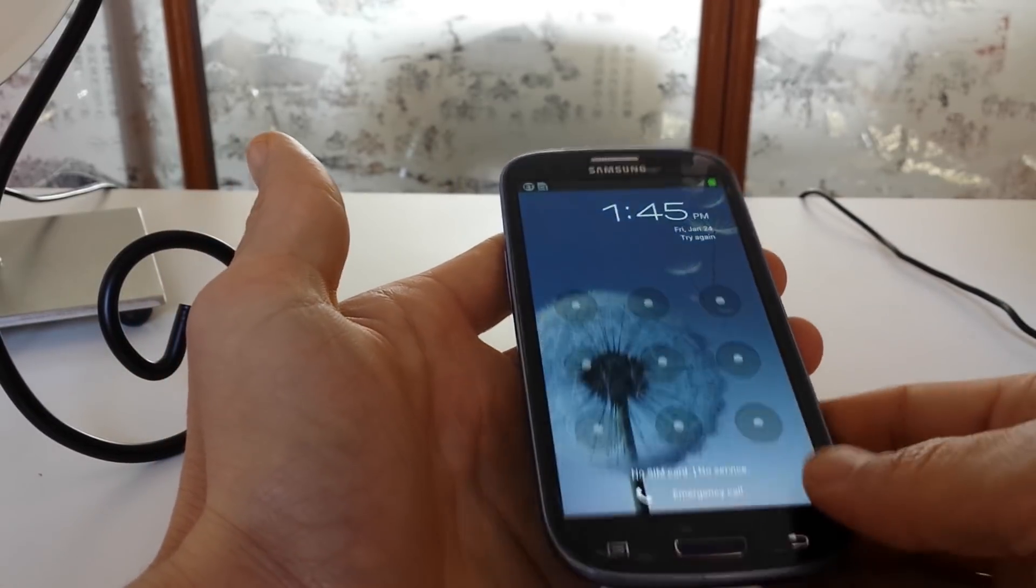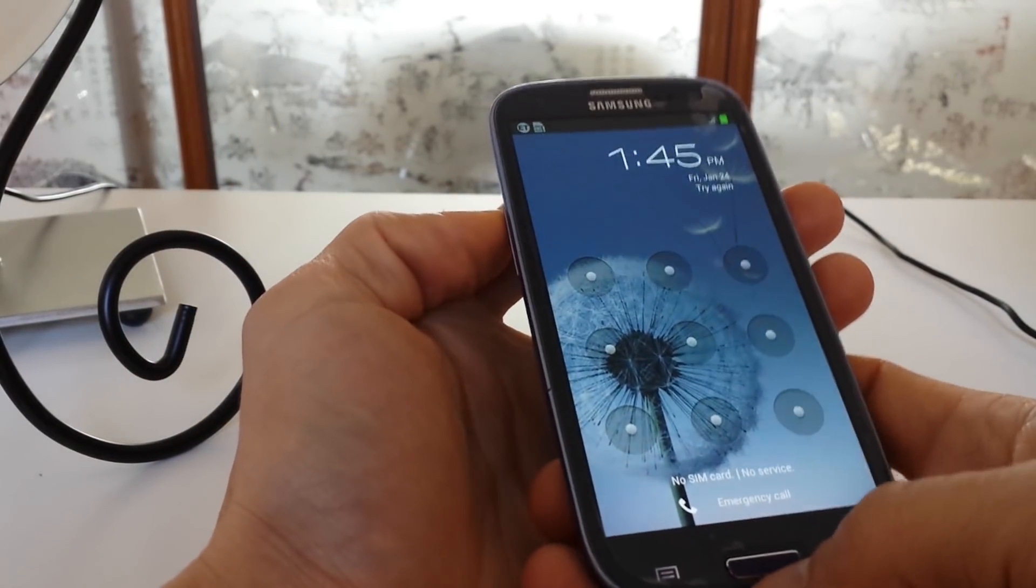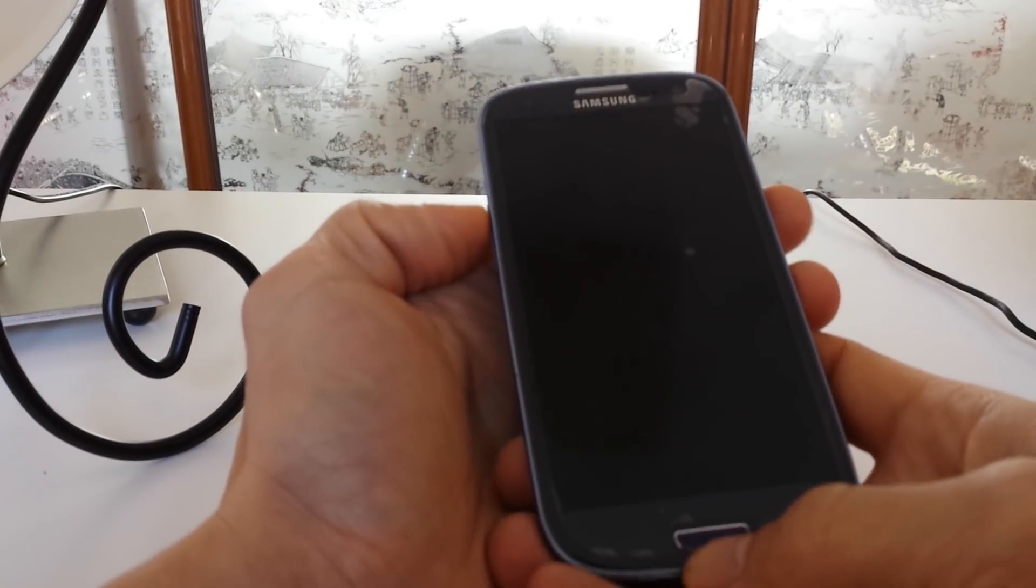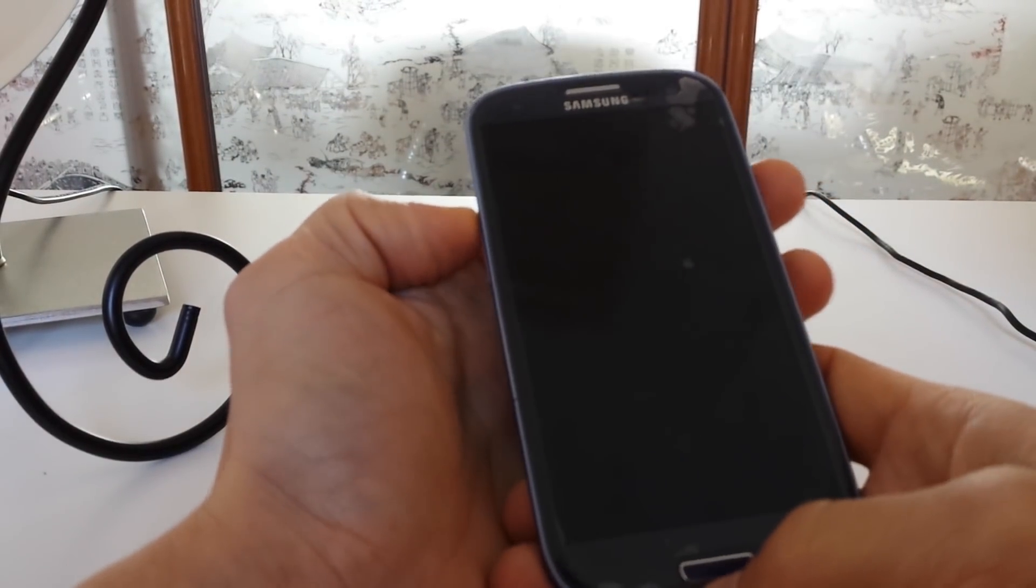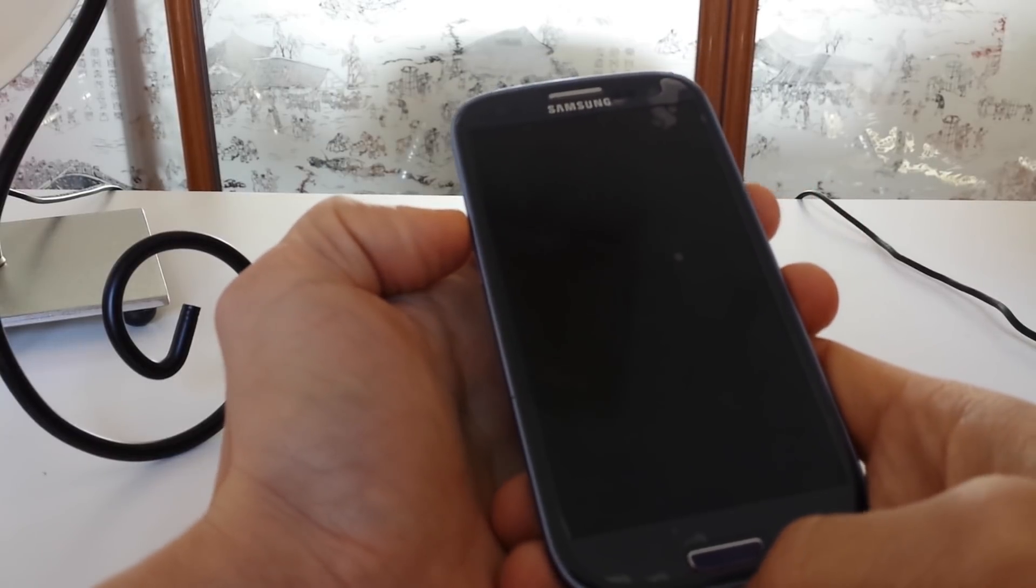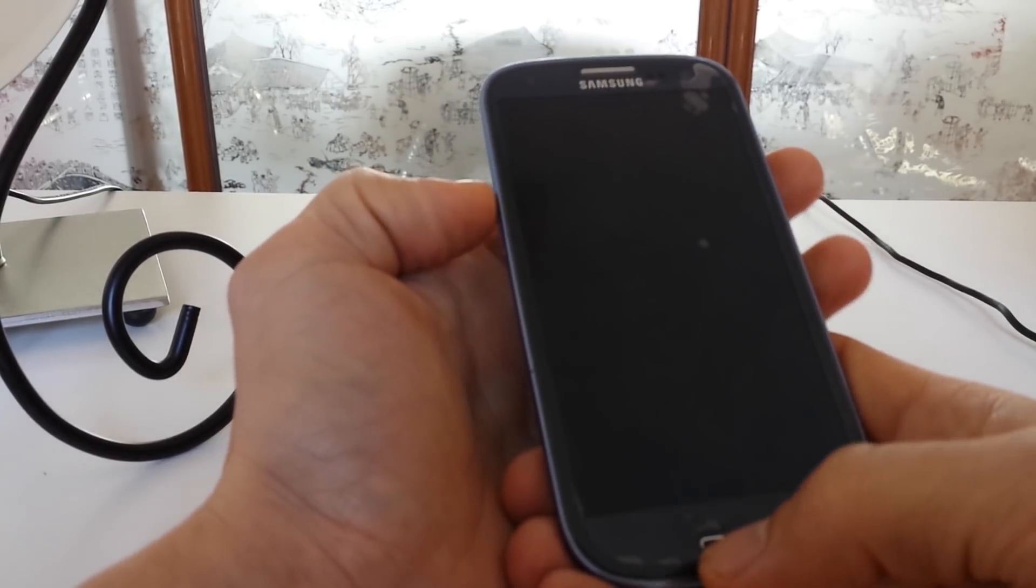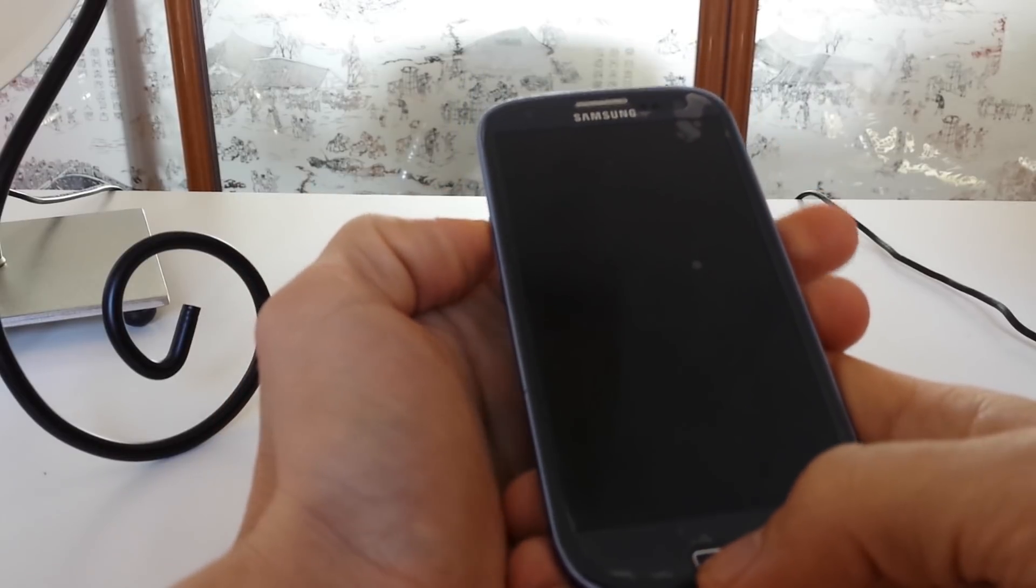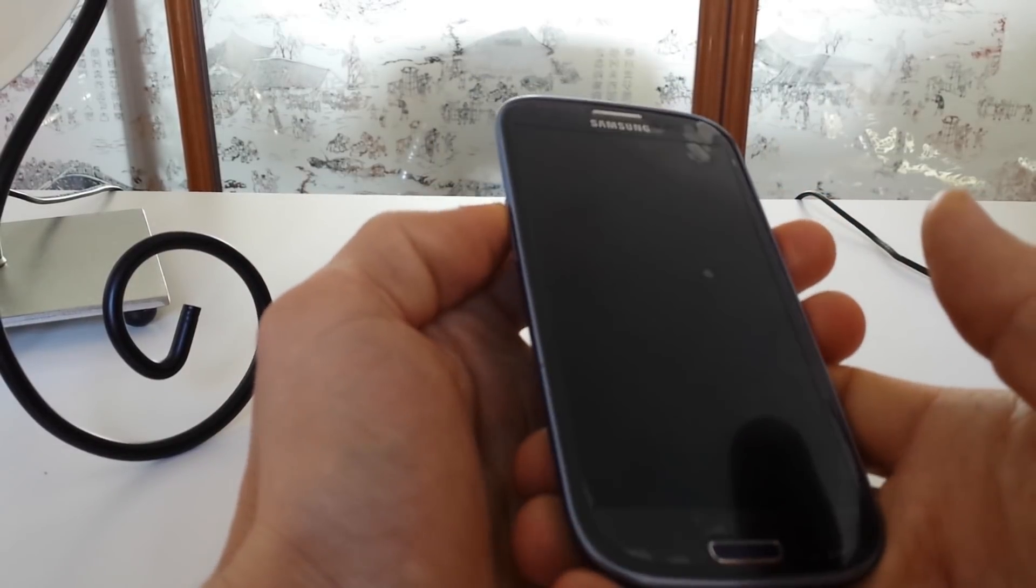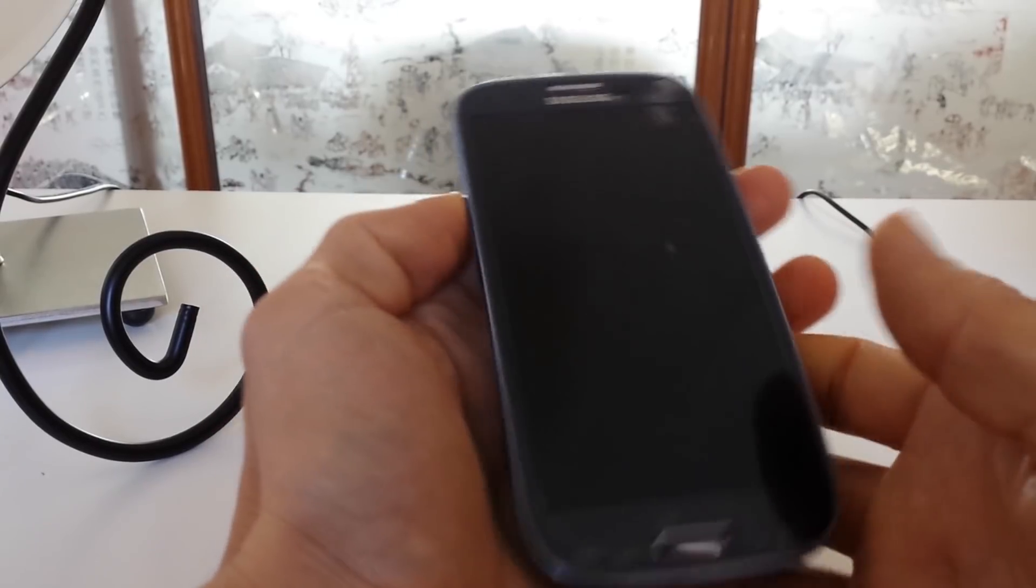Pretty much all the phones are similar, depending on what phone you have, it might be a different way to do it. For instance, I'm using the S3. It's a three-button. You have to hold down three buttons. For example, on some phones, you might have to hold down only two buttons, like the volume up and down at the same time and the power.